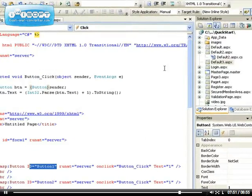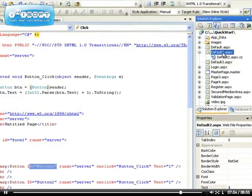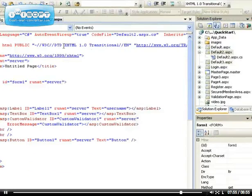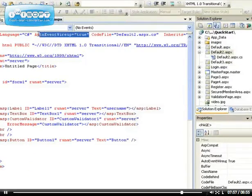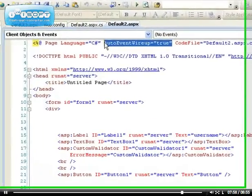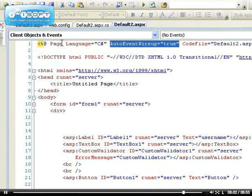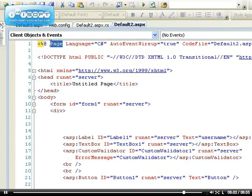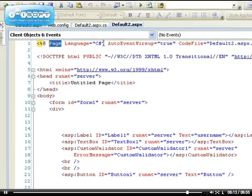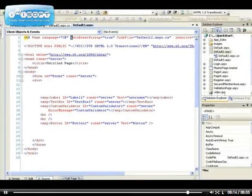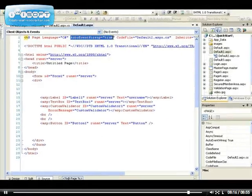If you go to any page with your code behind, you can see auto event wire up to be true. This is actually for the page. Because the page load event, the page pre-init, the page pre-render, there's a lot of methods for the page, and all of them are wired up. All the events are automatically wired up.